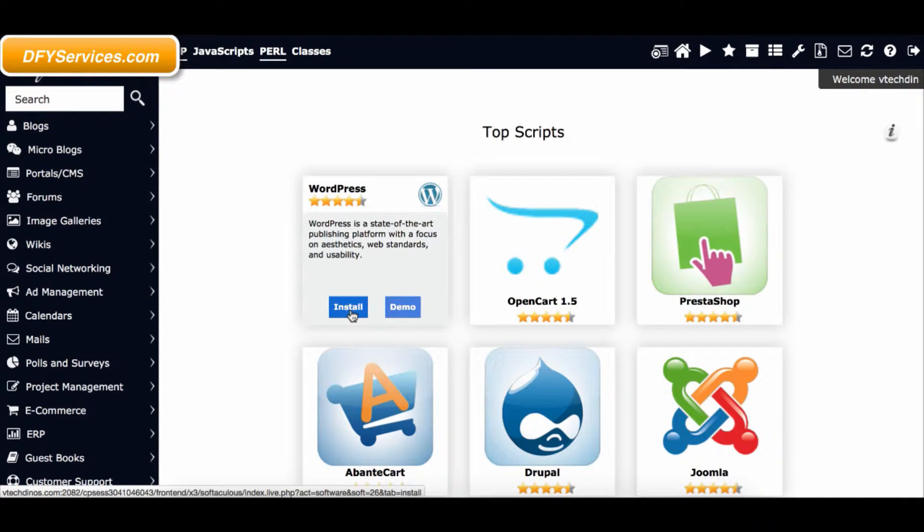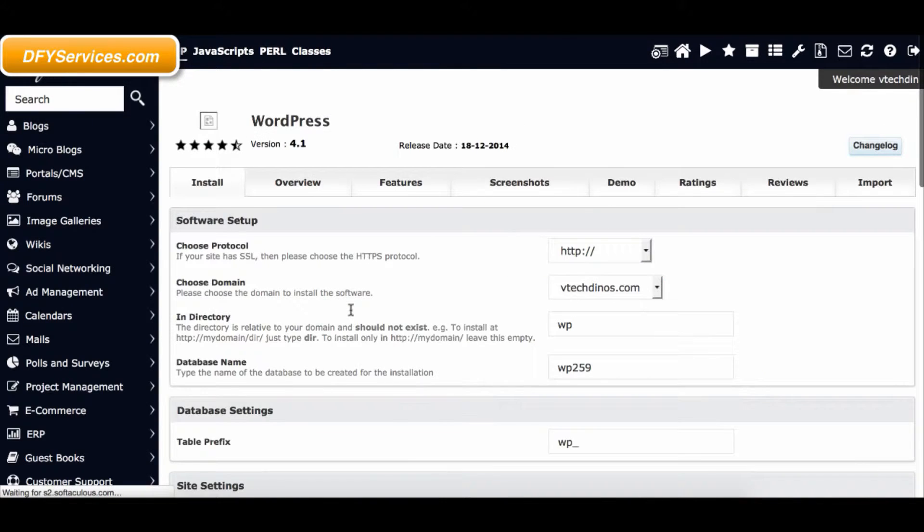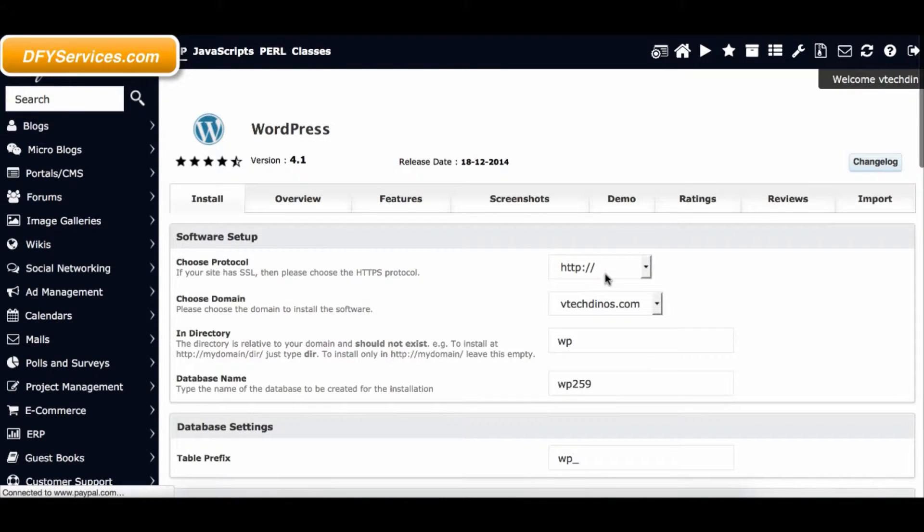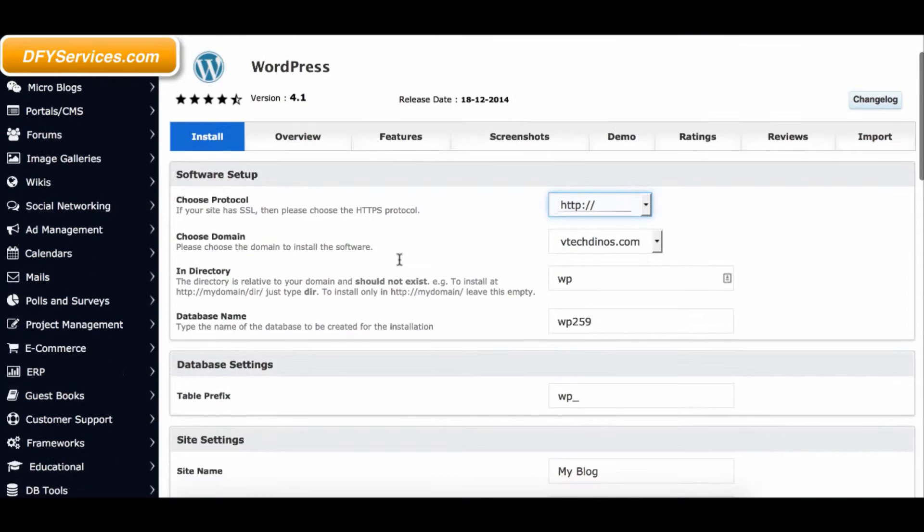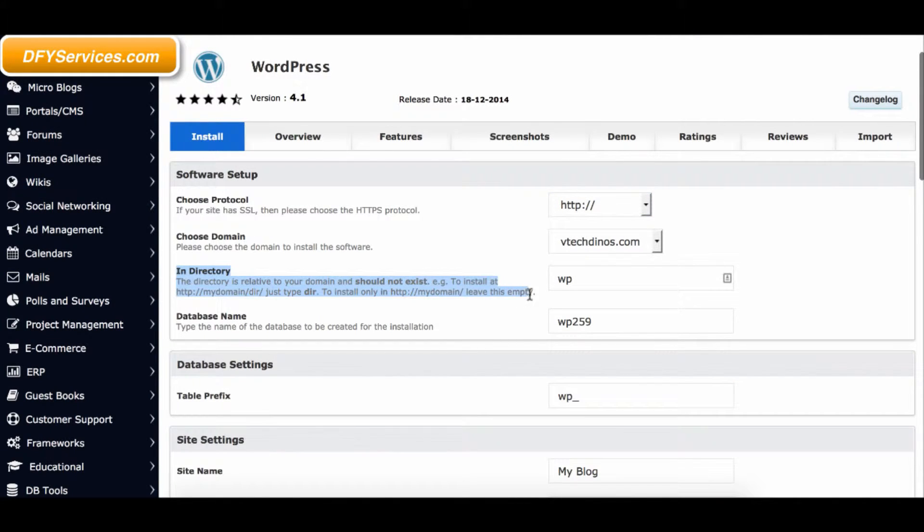Follow the instructions to install your WordPress blog. It is very important that you install the blog in a subfolder if you have already installed FreshStore Builder as the main script.